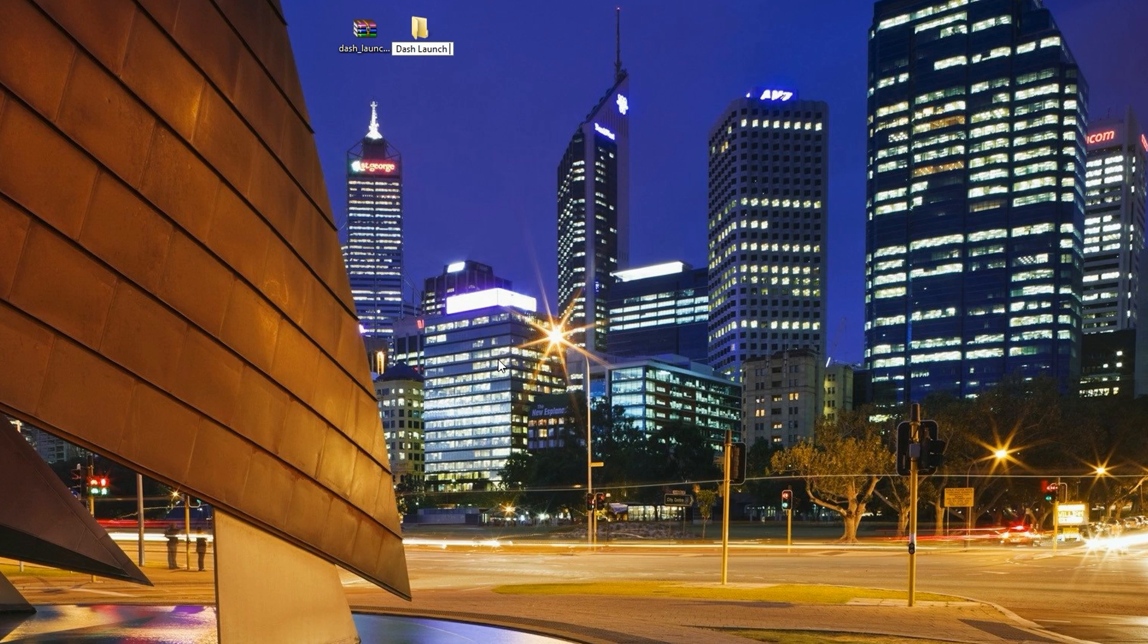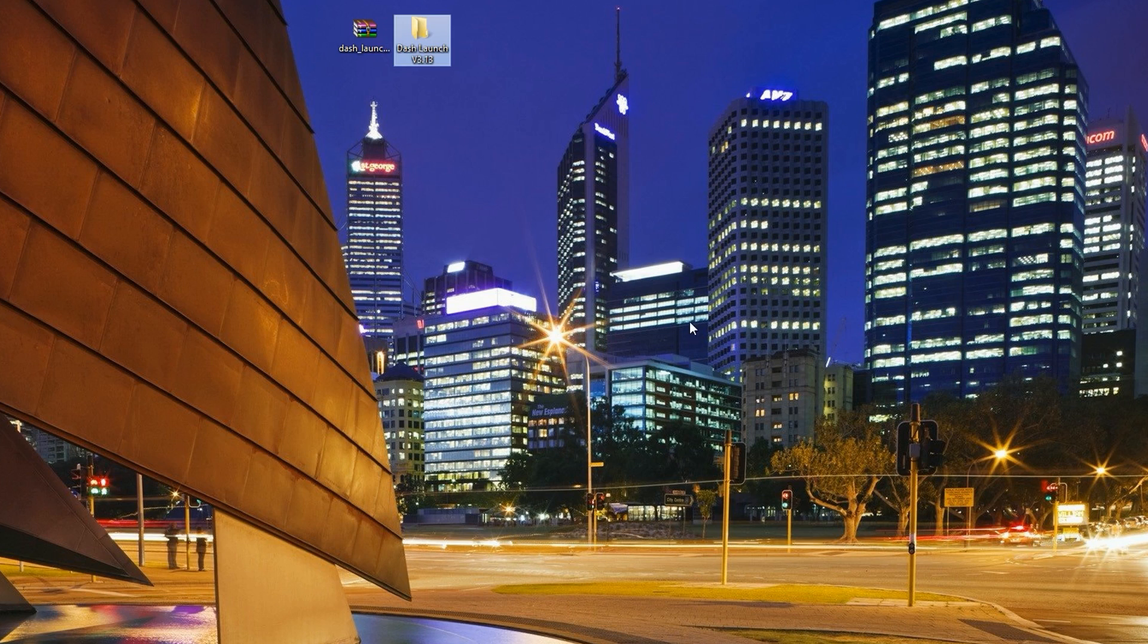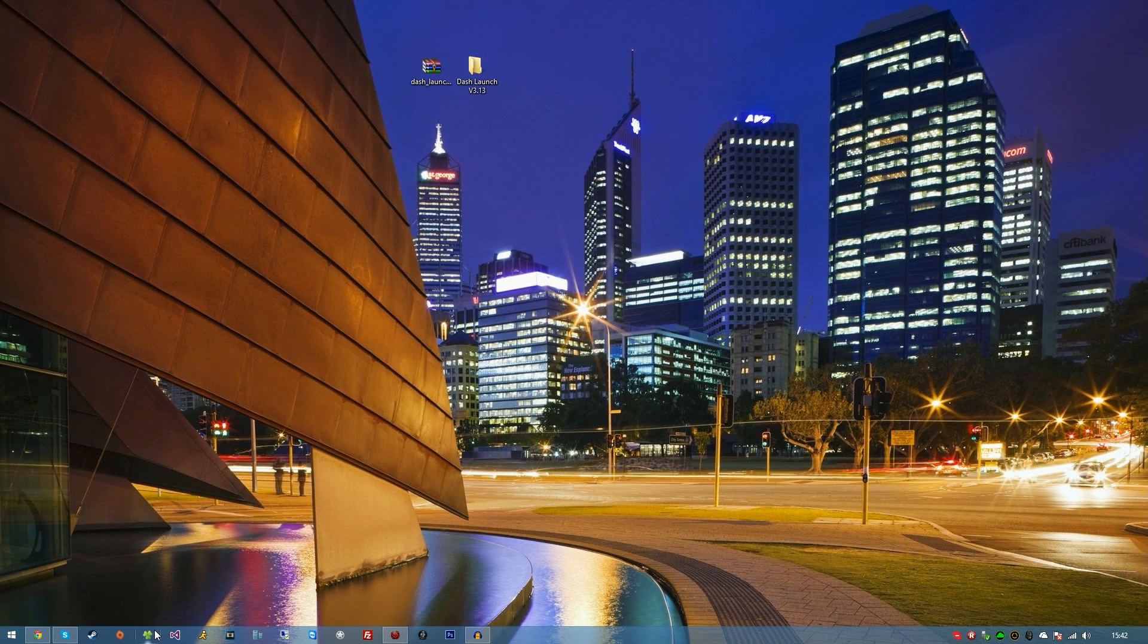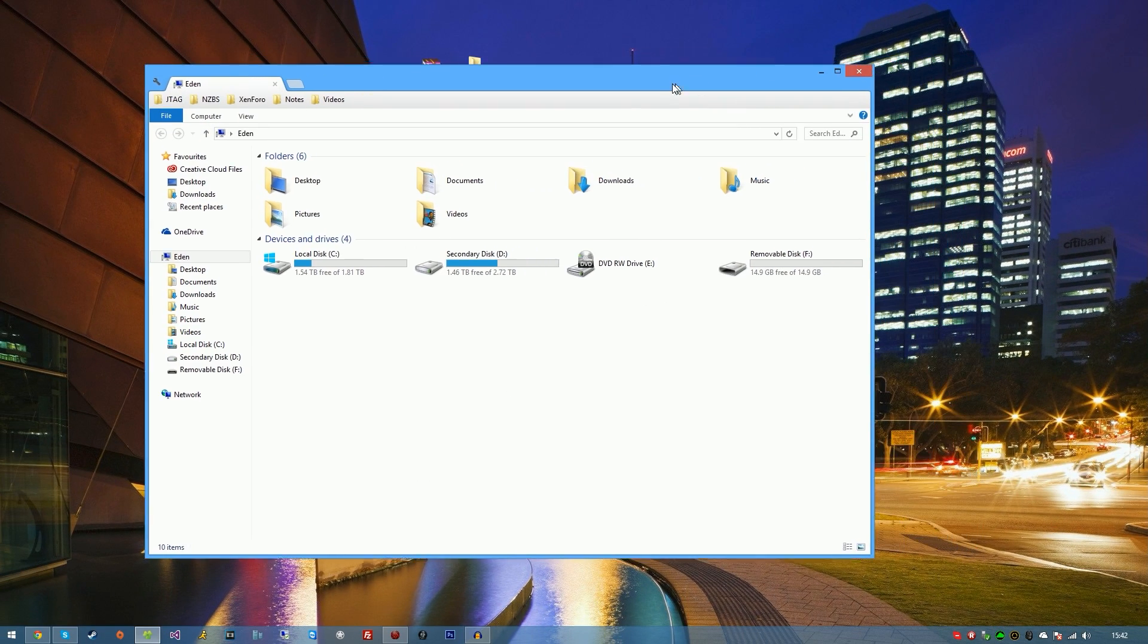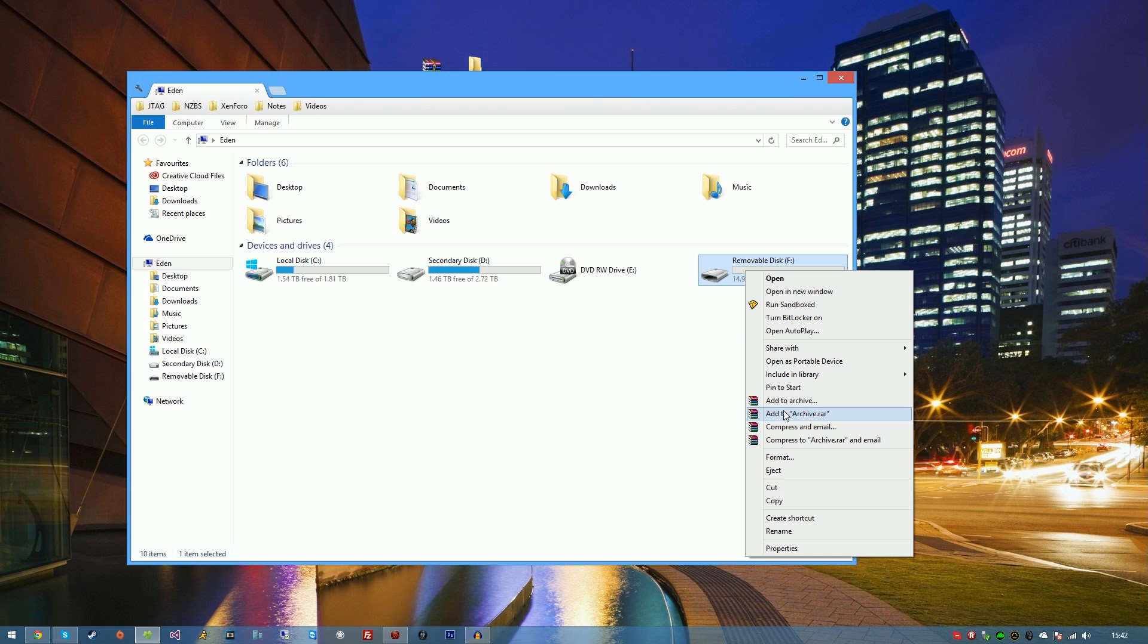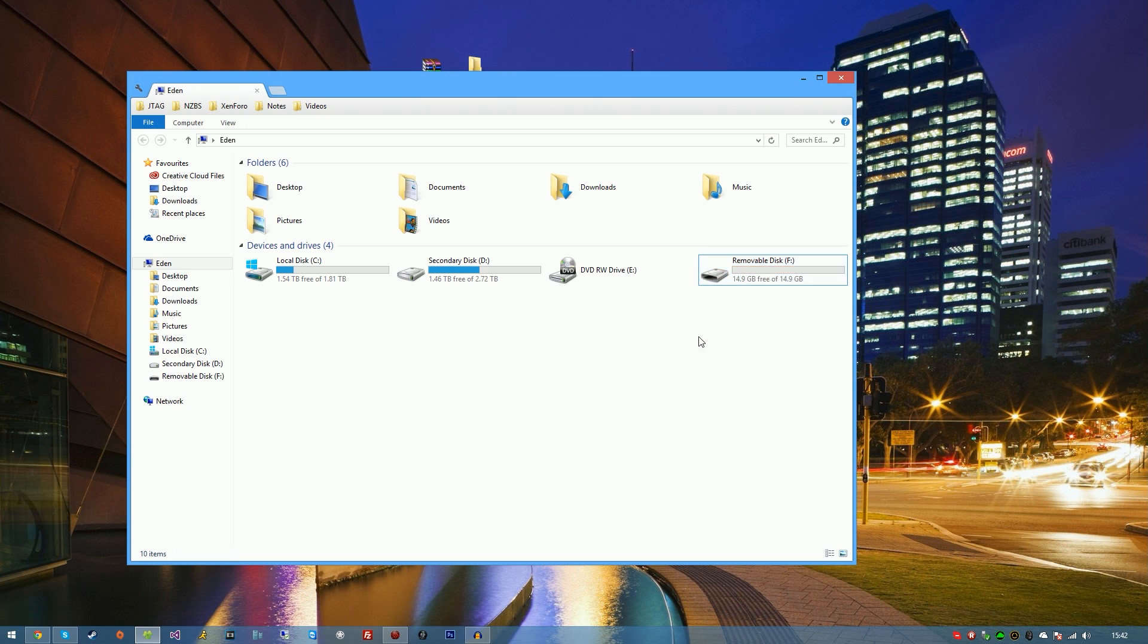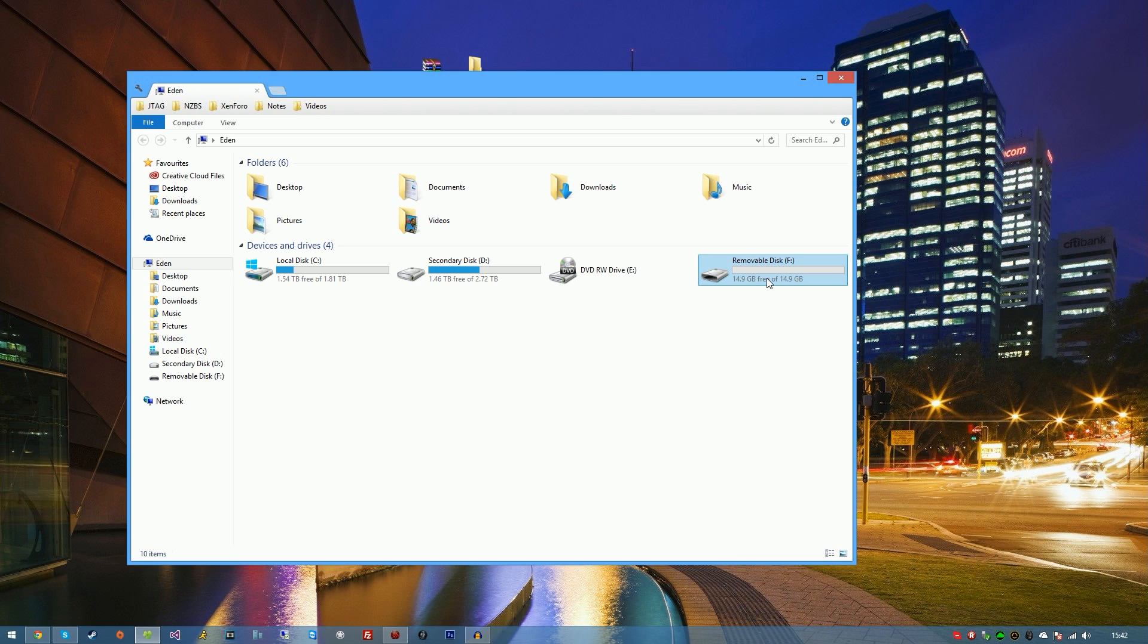DashLaunch version 3.13, just to make it a little bit tidier. And the next thing you're going to want to do is need a memory stick. Now the memory stick doesn't have to be formatted to the Xbox, it just needs to be formatted to your PC. So if there's stuff on there that you need to back up, then do so.